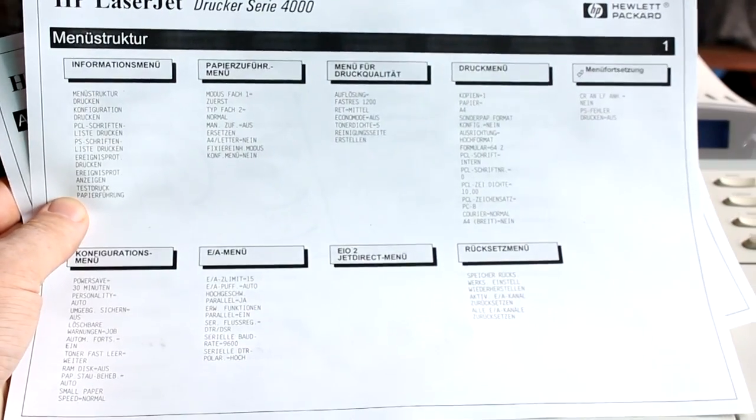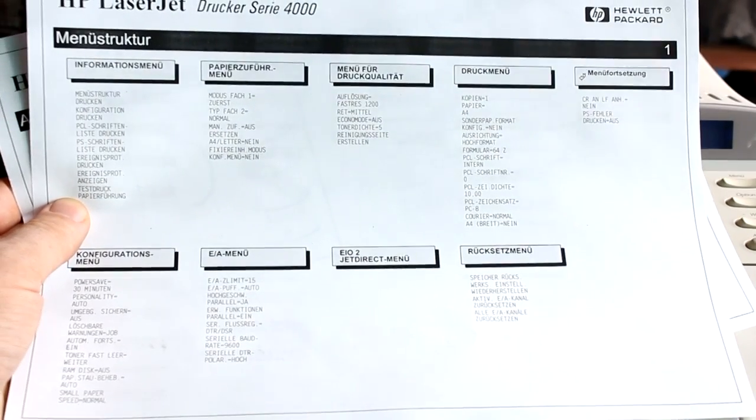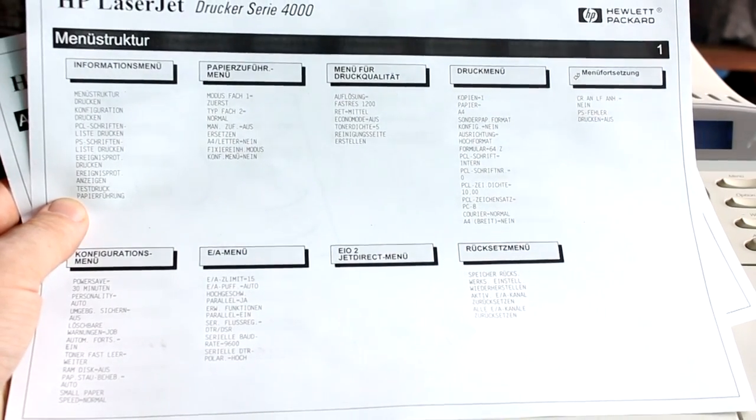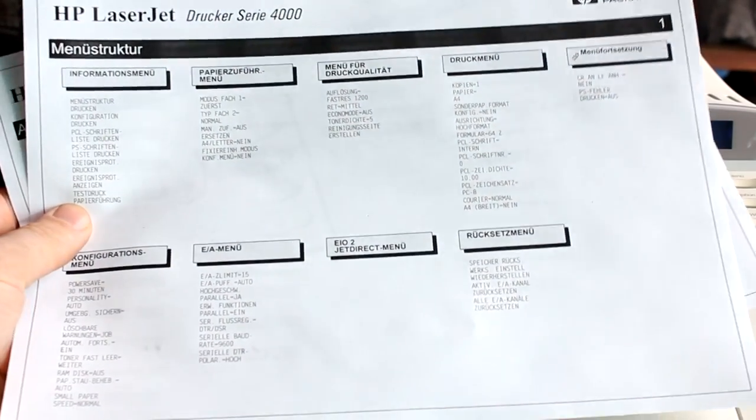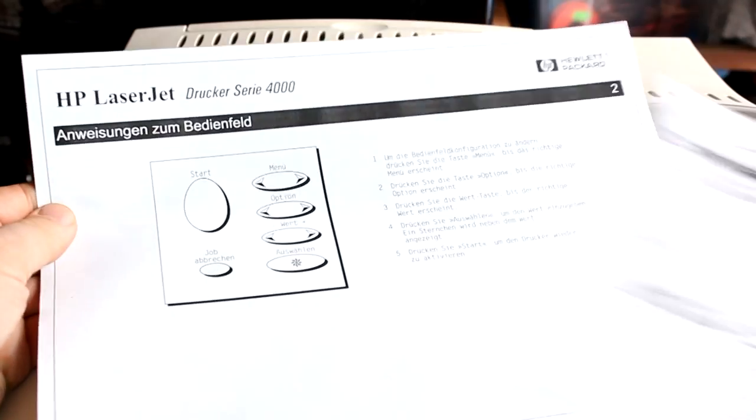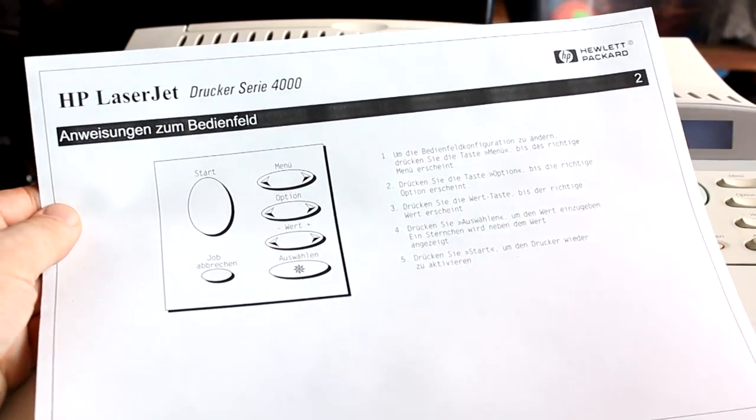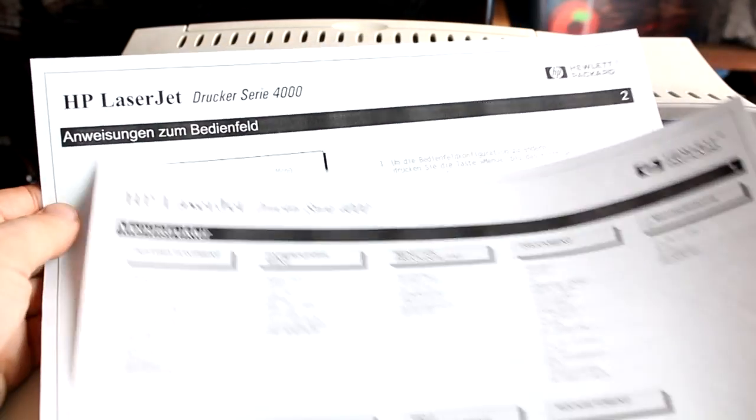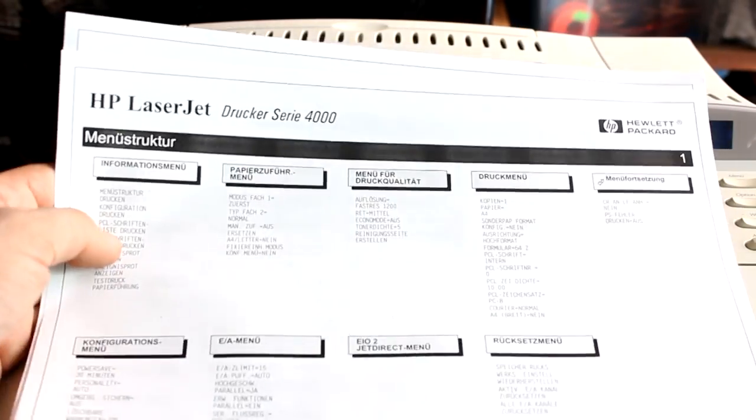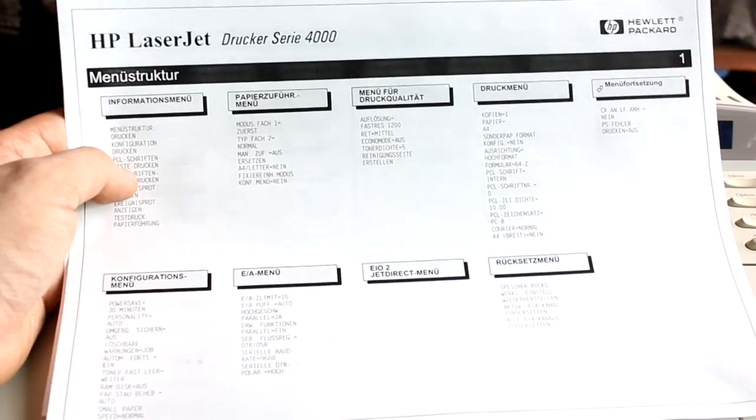And here are the first two pages from this old printer here, looking pretty good considering that this thing is 20 years old and has been sitting in some dusty basement for a couple of years.